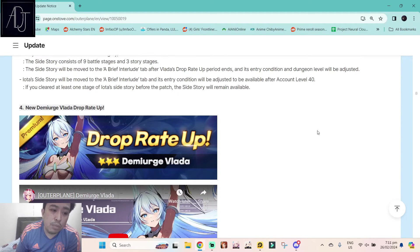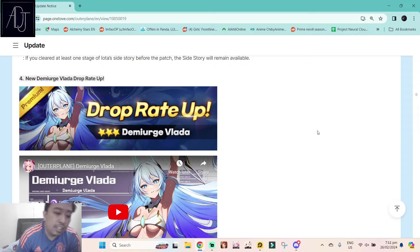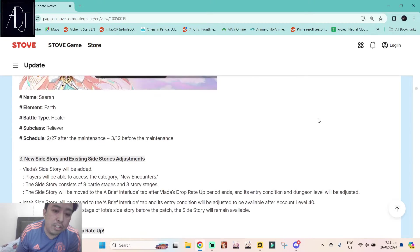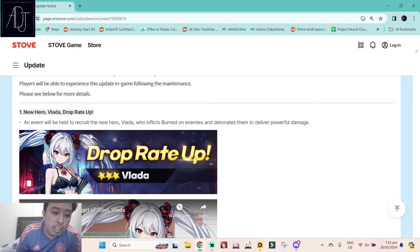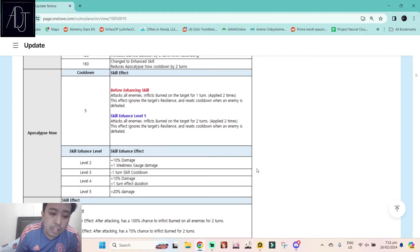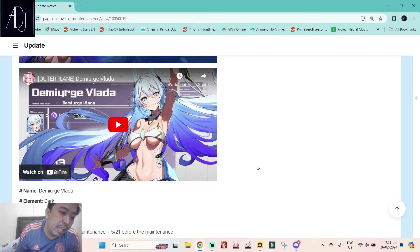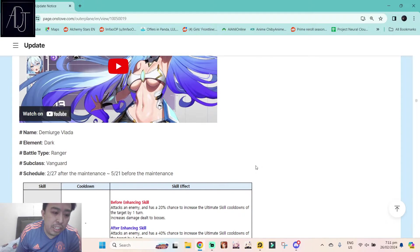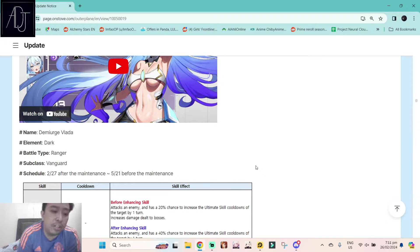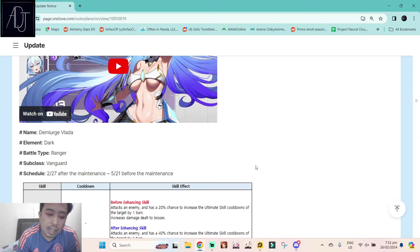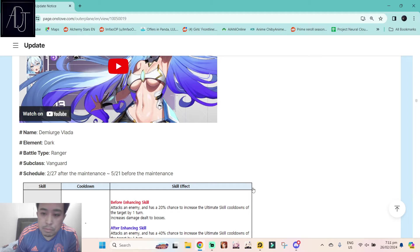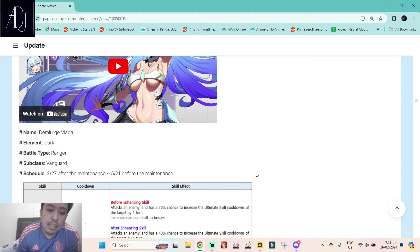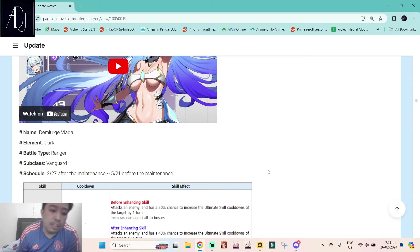Next we have the new Demiurge Blada. Blue-haired waifu. She turns into blue-haired waifu. First it was white-haired, now it becomes somewhat around cyan. Anyways, she is a ranger. Finally a Demiurge ranger. It's either ranger or a healer that is left for the class for the Demiurge characters because we already have striker Demistella, mage Demiaste, tank Demi Draca.